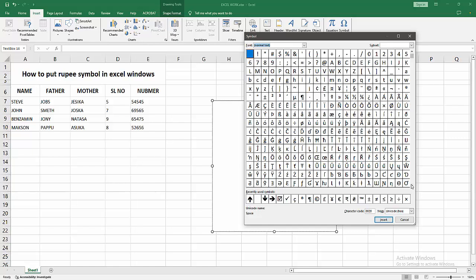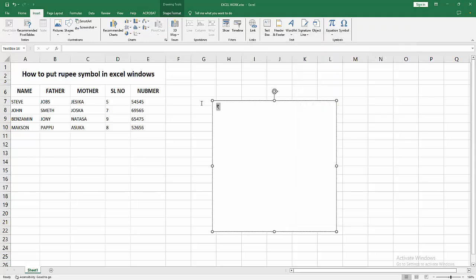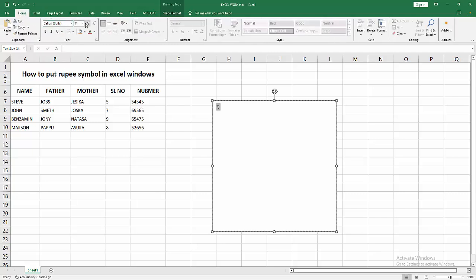Here you can find this symbol. Now we can see here the rupee symbol, then we insert it, then close the panel. Then select the symbol and go to the Home menu and increase the size of symbol font.